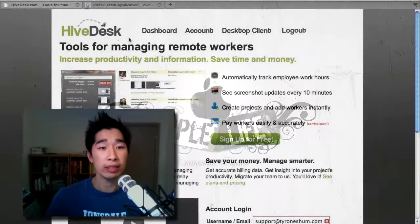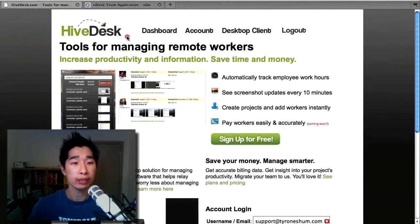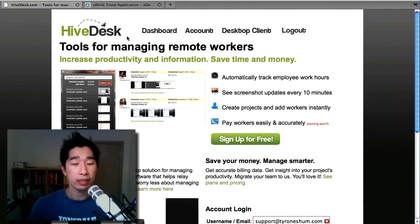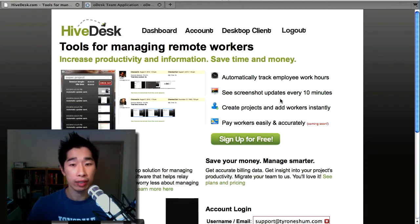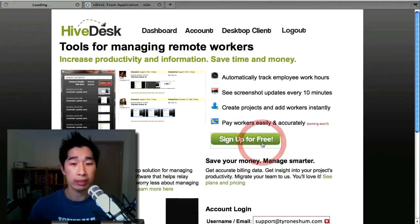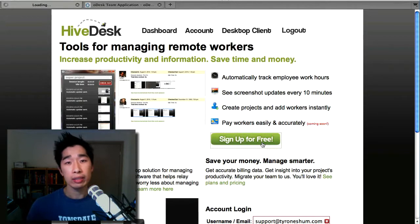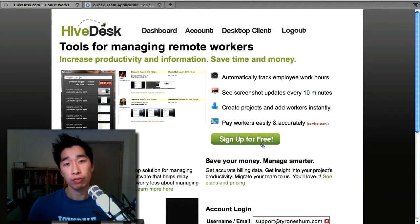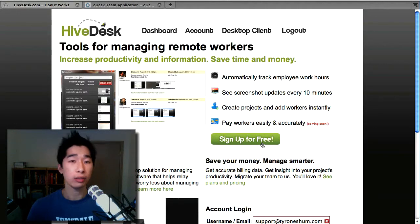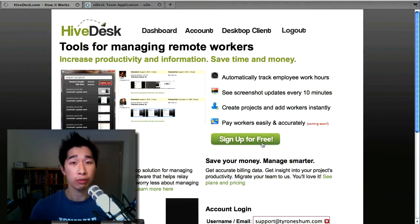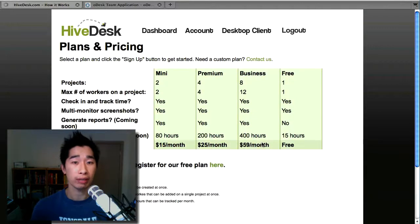I want to show you HiveDesk. Simply go to HiveDesk.com which is right here and you get to sign up for a free account. I want to show you just briefly because there is the option of a free account and then also there is an option of paying for more usage.